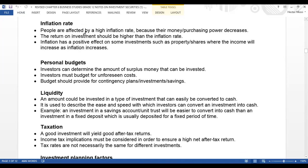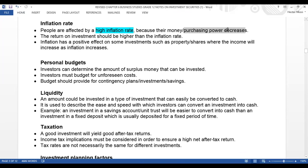Let's speak about the inflation rate. People are affected by a high inflation rate because their money or purchasing power decreases. A high inflation rate will lead to a decrease in purchasing power. The return on investment — your ROI — should be higher than the inflation rate. Your ROI must be higher than the inflation rate.